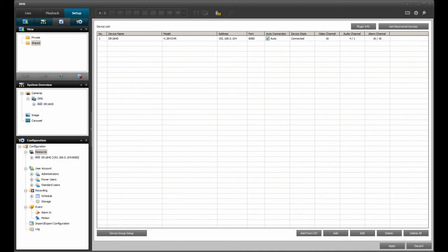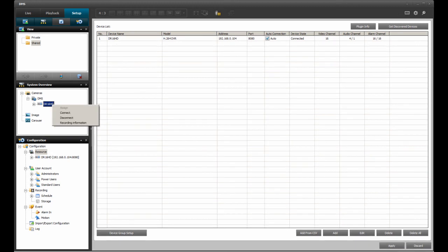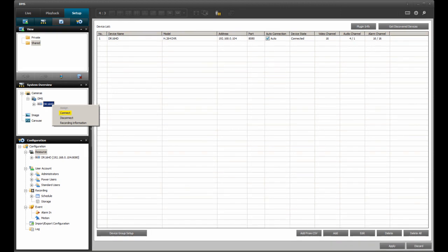As a note, the way to connect to a DVR that does not have the Auto Connection option selected is by right-clicking on the DVR under the System Overview panel. The drop-down menu will list the options to assign, connect, disconnect, and recording information. Select the Connect option, and DMSLite will connect to the DVR for the duration of the current session, or until manually disconnected.